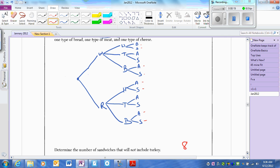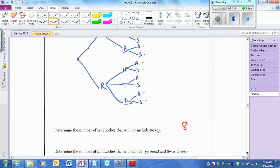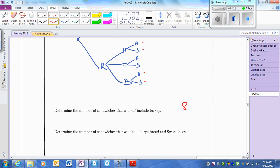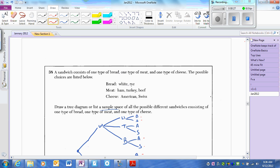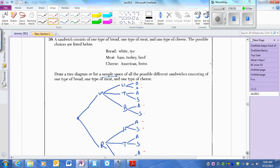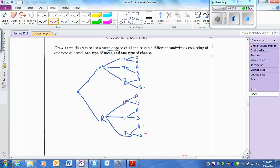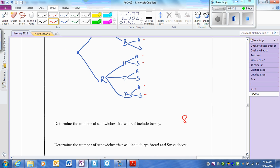The last question asks for the number of sandwiches that include rye bread and Swiss cheese. Looking at the tree diagram: rye and Swiss, rye and Swiss, rye and Swiss — that's 3.